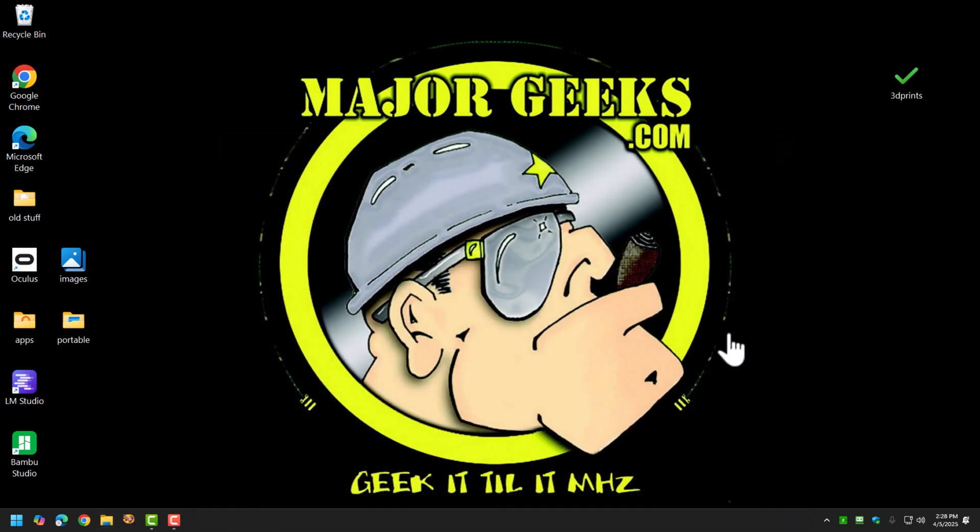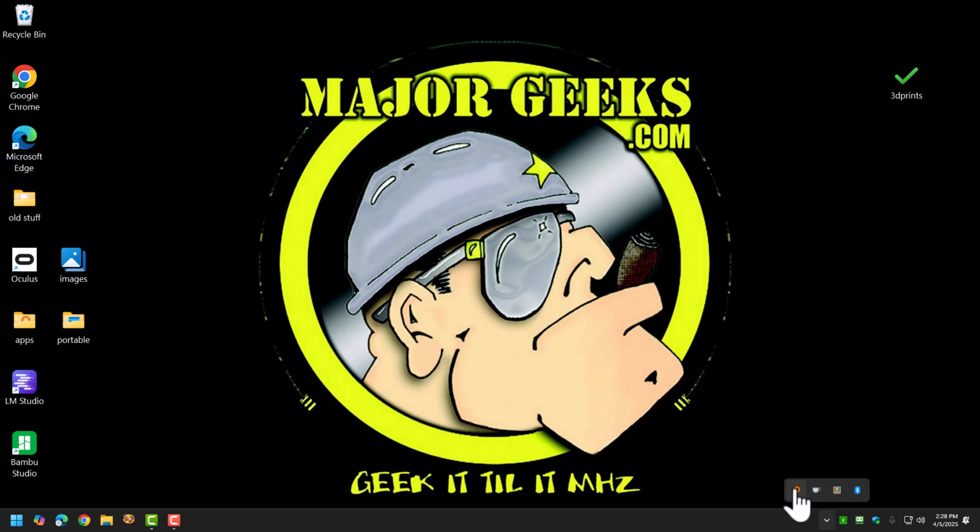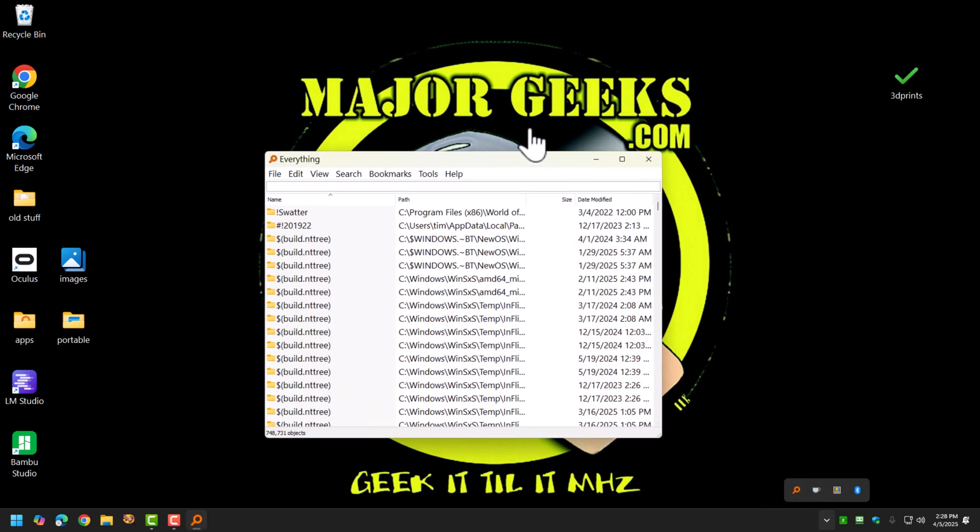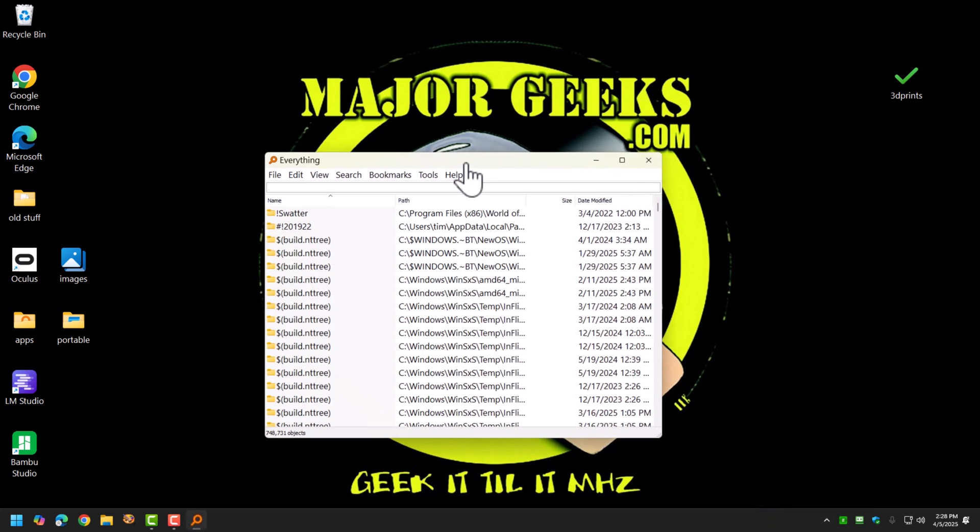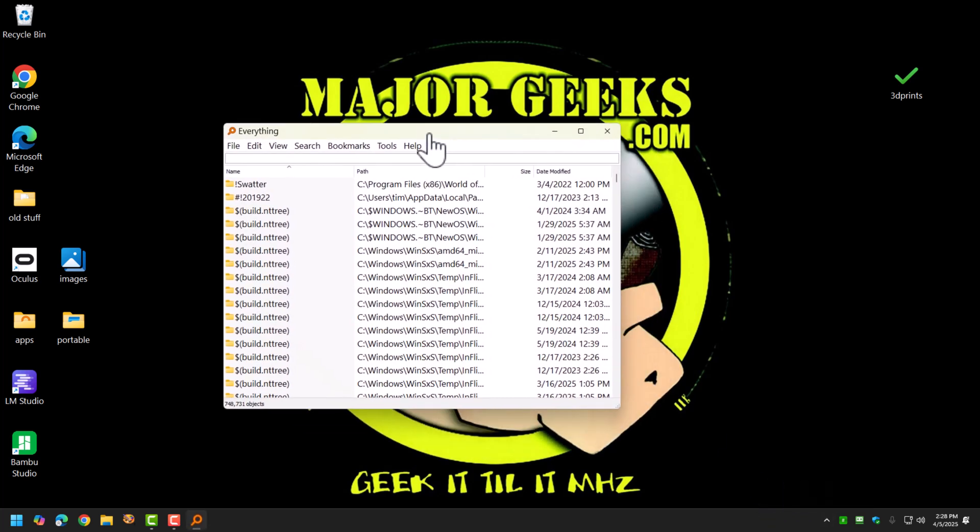So with everything search, everything is instantaneous, and the reason why it's instantaneous is it doesn't search within the documents. It searches the NTFS table, the file table of the drive. So it's looking for the file names, and that makes it super fast.